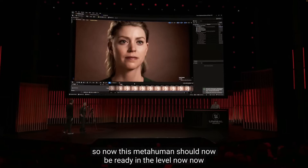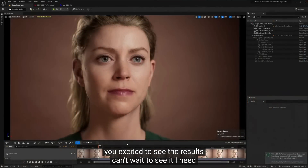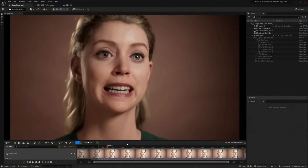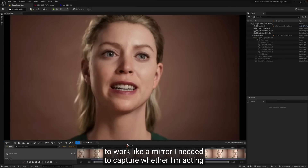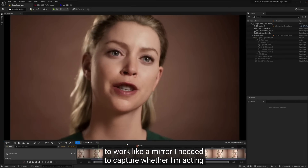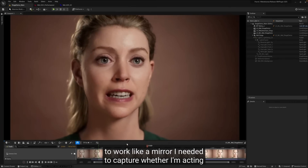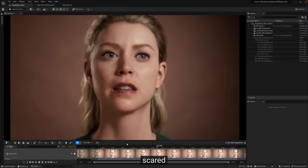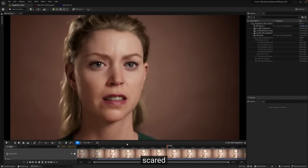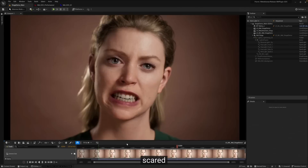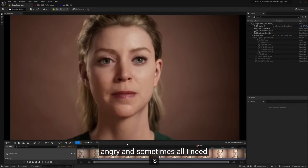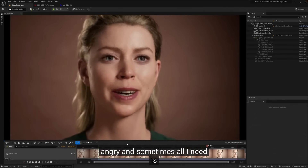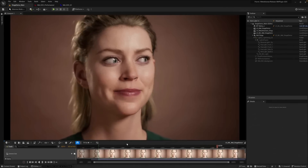Mel, you excited to see the results? Yeah, can't wait to see it. I need performance capture to work like a mirror. I need it to capture whether I'm acting scared or angry. And sometimes, all I need is a look.